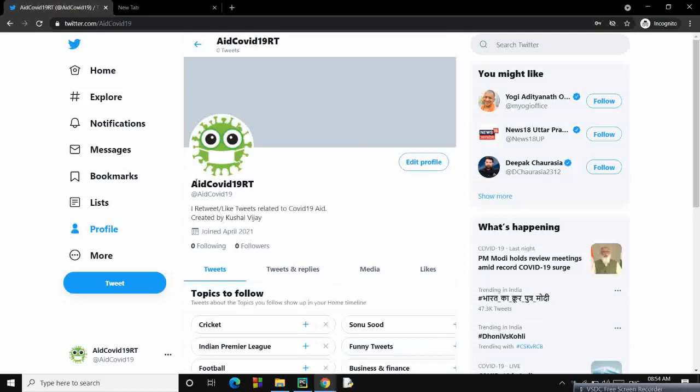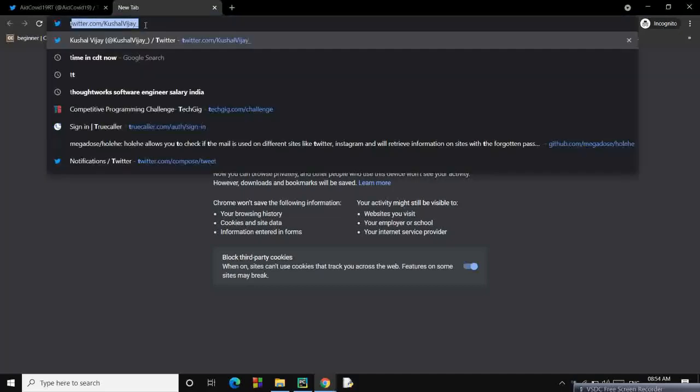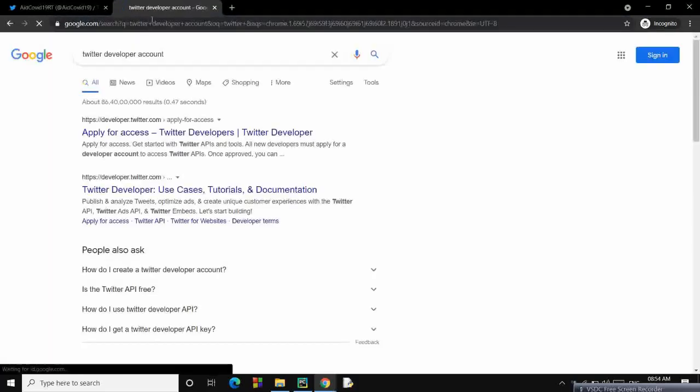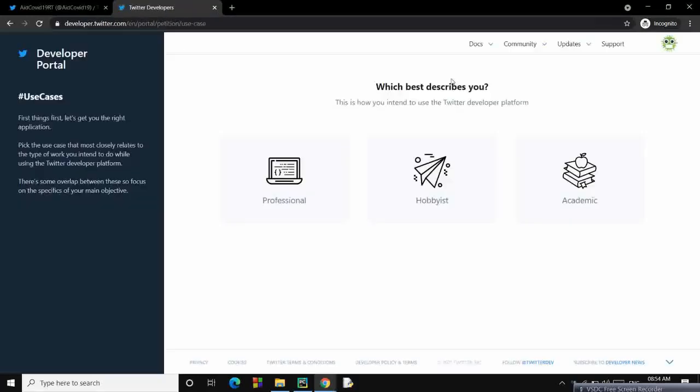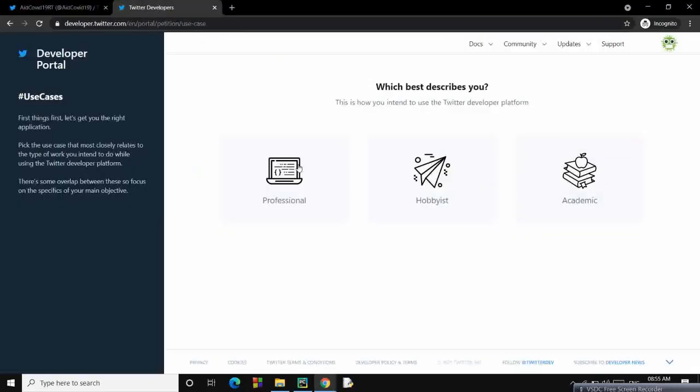Now you have to go to Twitter developer account - search Twitter developer account on the internet and click on Apply for Access, Apply for Developer Account. It will automatically sign you into the current account. Now what you have to do is a few steps like this: hobbyist, making a bot, then get started.